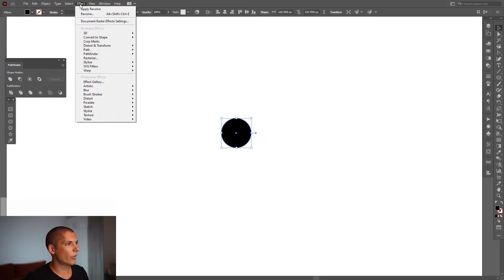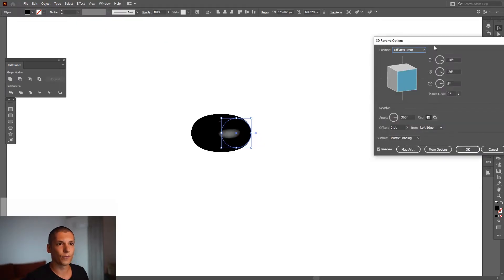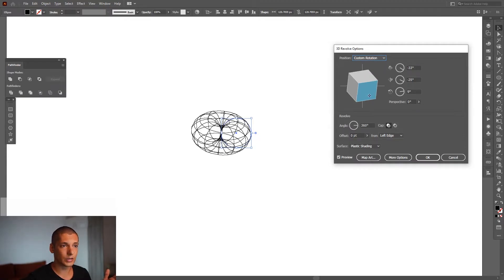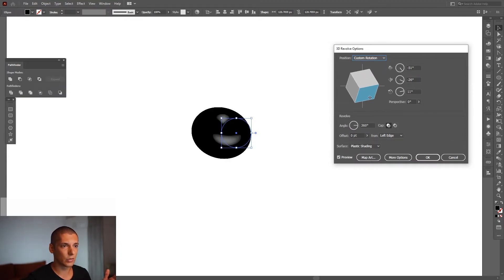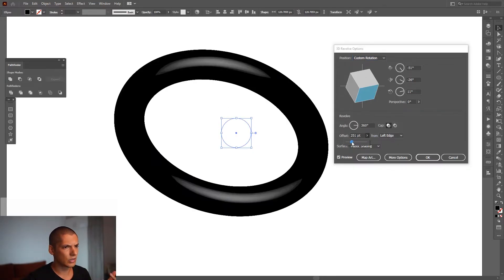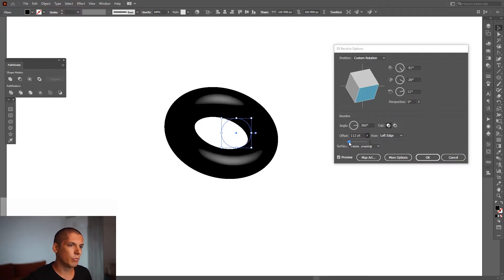Now go to Effects, then 3D and Revolve. As you can see, we already have a little bit of a donut. I can rotate this so you can see it better. The offset is on zero and you just need to increase it — but that's too much.